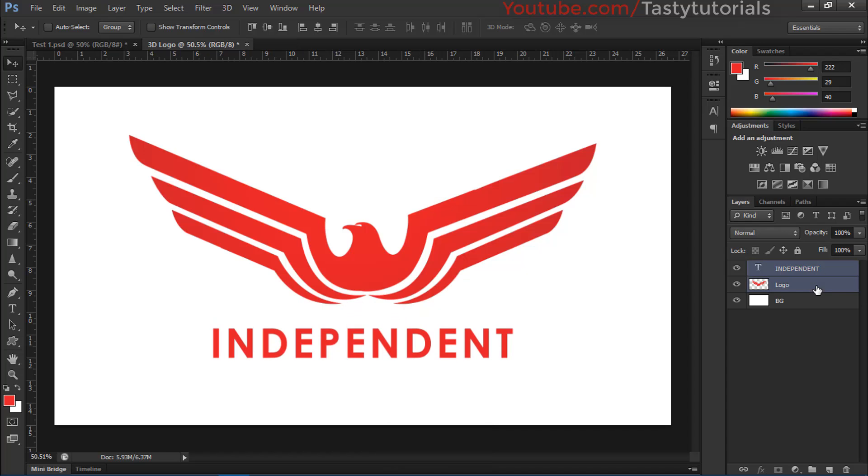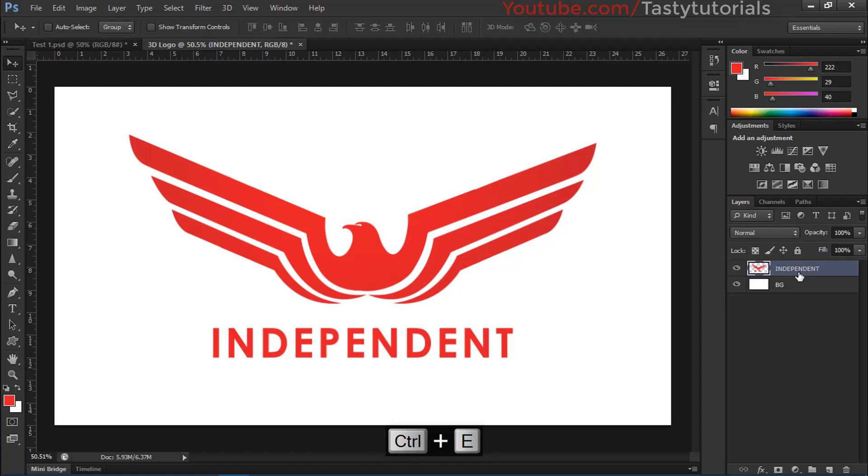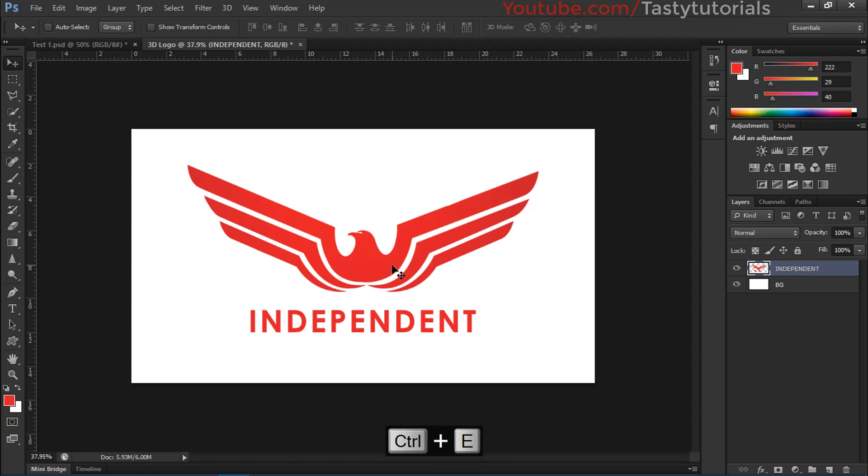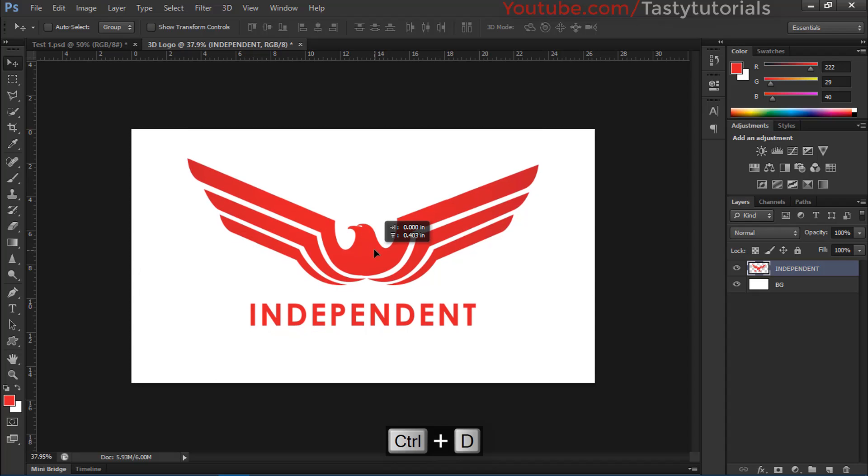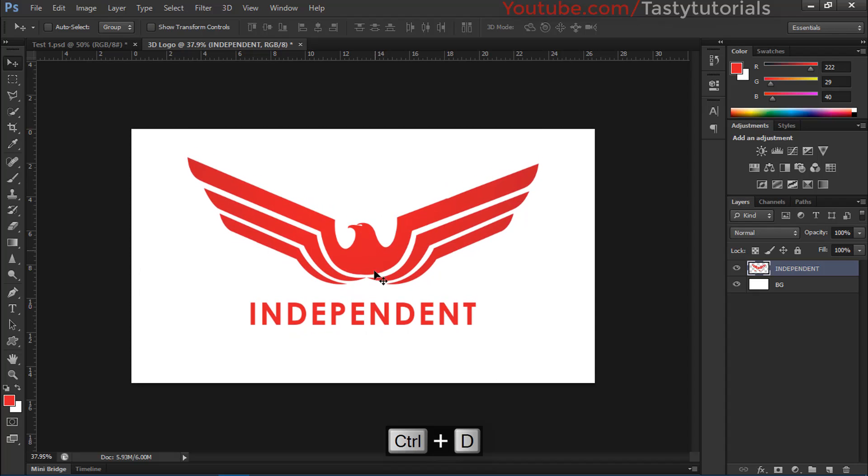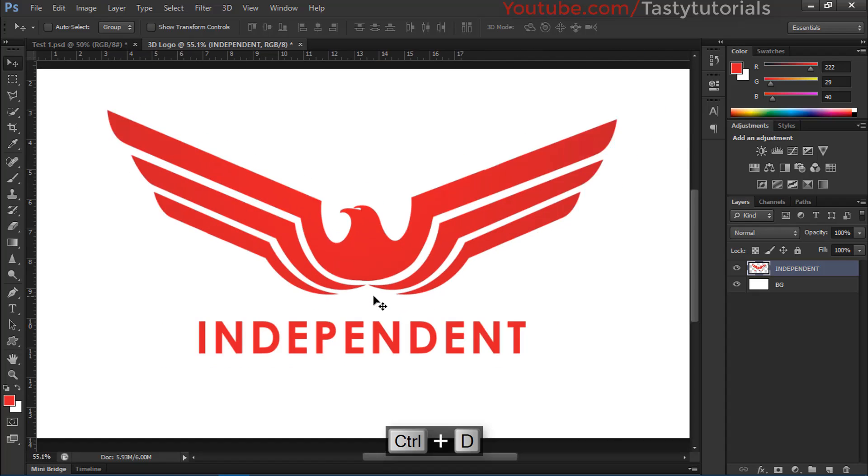Now we'll center this text. That's great. And now we'll color this text. Now we'll press Shift, select both of these layers and press Ctrl+E. Now these are in a single layer. Now we'll press Ctrl+D and click and take them into center like this.